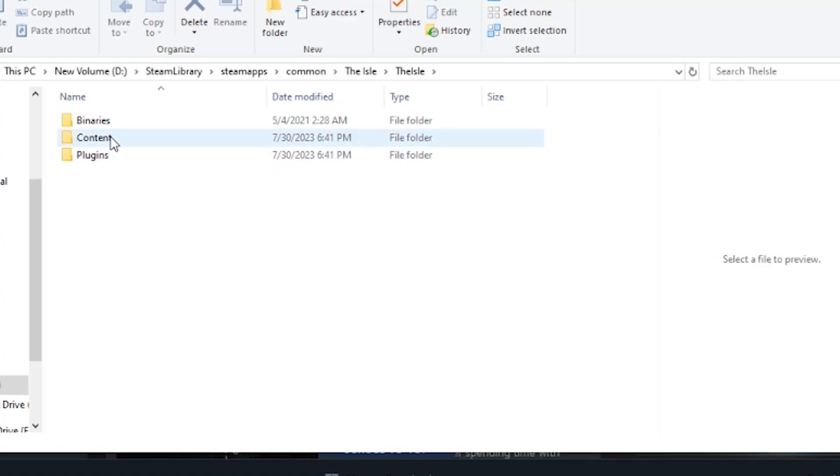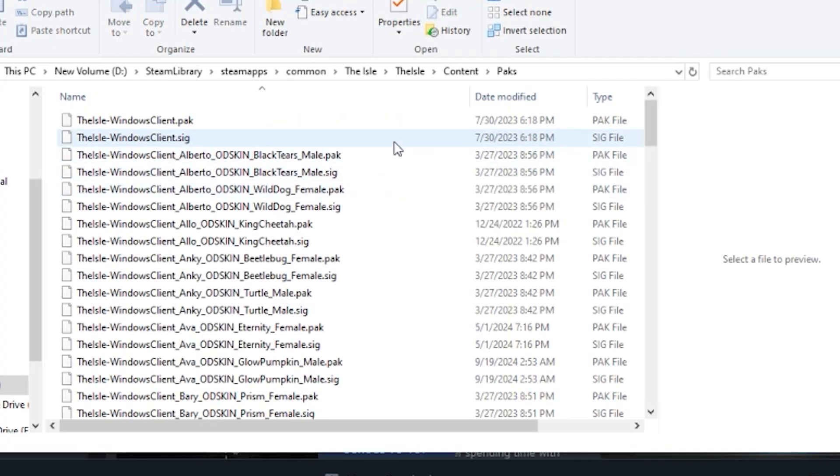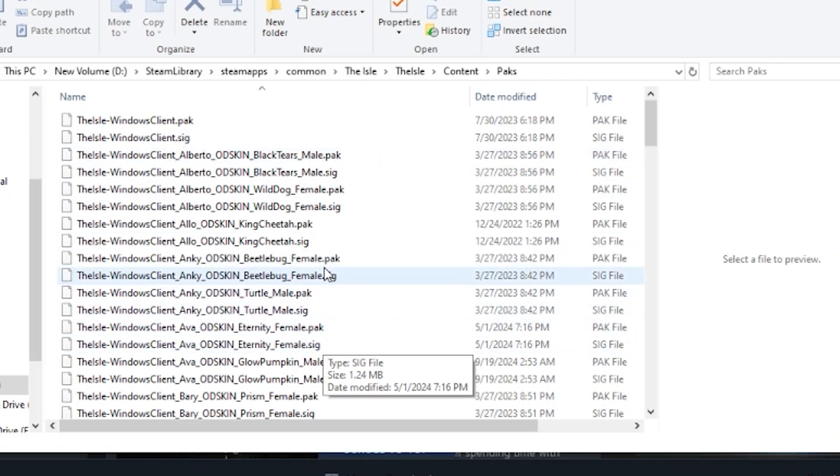Go to content, packs, and here you see all the mods that I have installed.